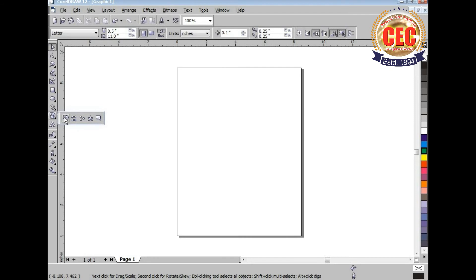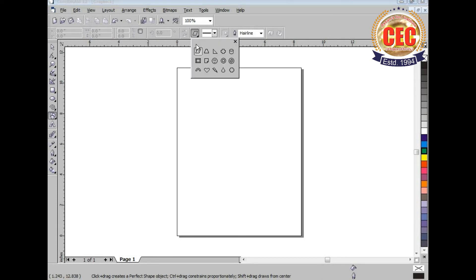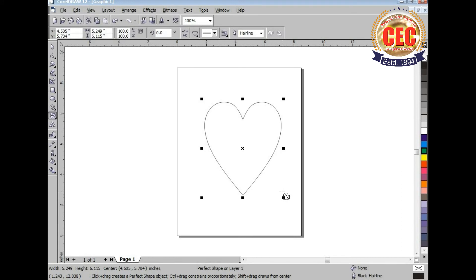There are given some basic shapes here for drawing different shapes. Here in the property toolbar, these are the basic shapes given and you can select any one of the shapes which you want to draw. Select it from here and you can draw it in your work area.